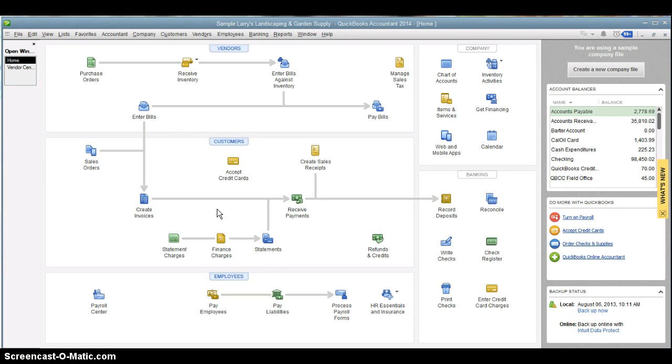All of this is happening in the background without you realizing it, whether you're doing invoicing, billing, any of those transactions.